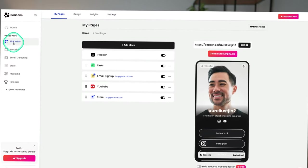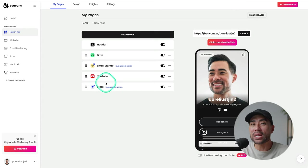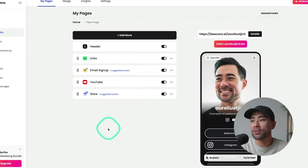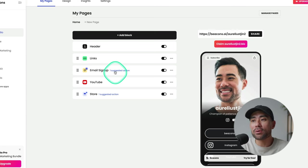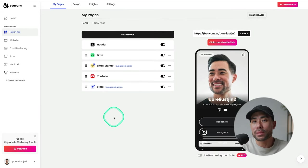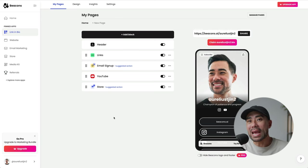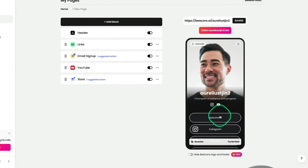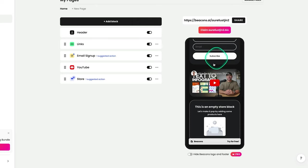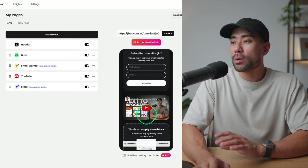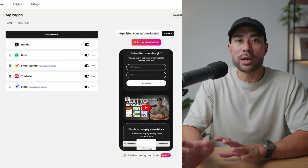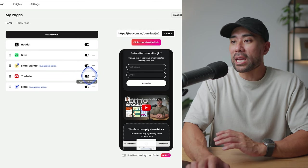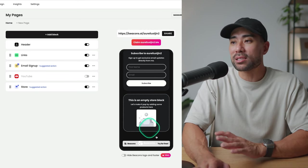When you first go into your Beacons dashboard, you'll land on the link in bio section where you can actually manage your pages. From there, that's where you can control your links, email signup forms, YouTube block, as well as a store block. These have already been added through the setup process, but if you do want to remove or even add certain blocks, you can do so. To remove something you do not want, let's say the YouTube block right here that you can see, on the right side is where you can preview your link in bio. The great thing is you can simply disable it rather than deleting it.